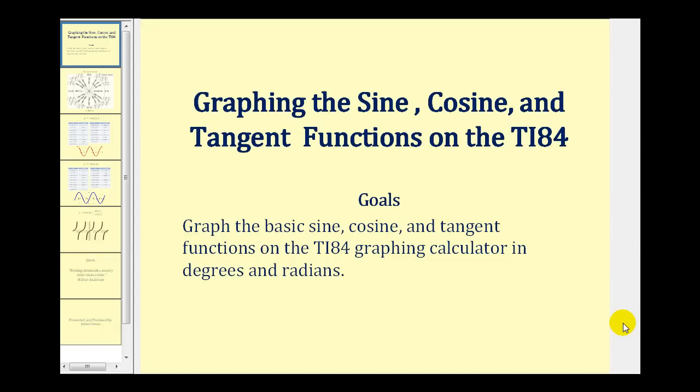Welcome to a lesson on graphing the sine, cosine, and tangent functions on the TI-84 graphing calculator.